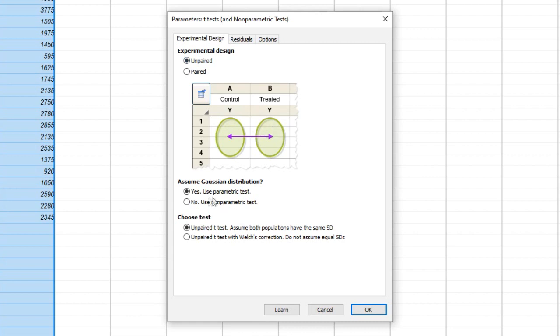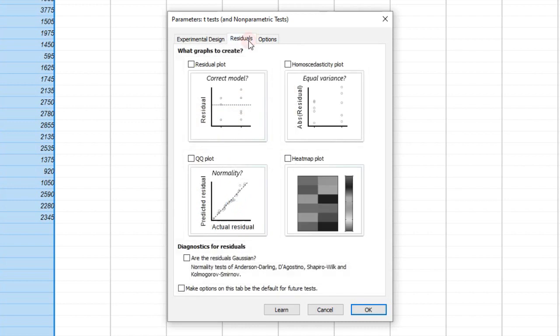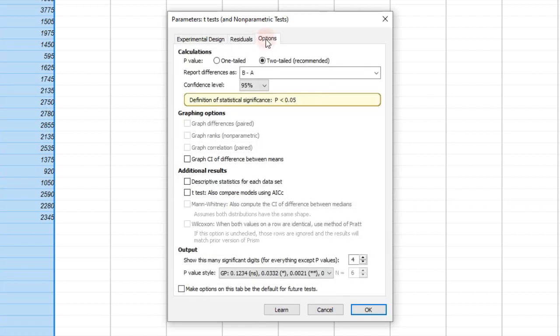You can learn how to check normality of your data in the video in the description below. In our case, we'll choose the unpaired t-test since we're comparing two independent groups. The paired option is used when comparing, for instance, the differences of the same group in two different time points.